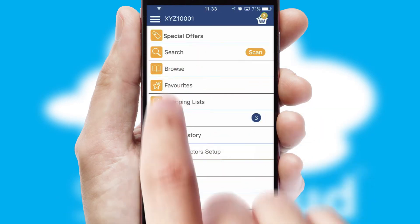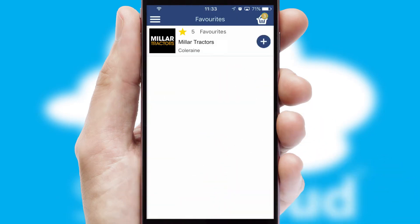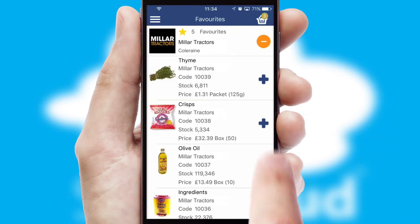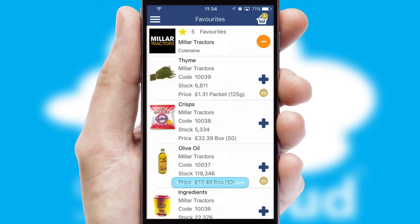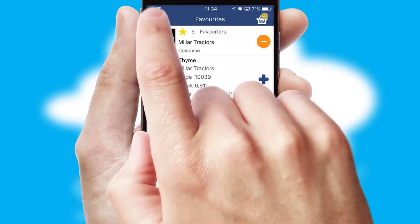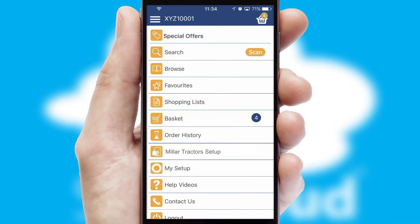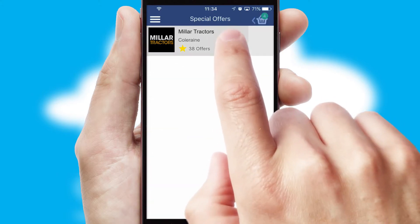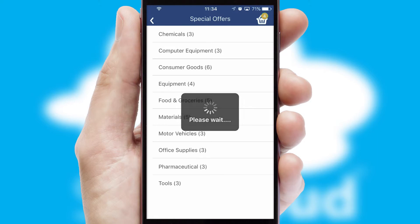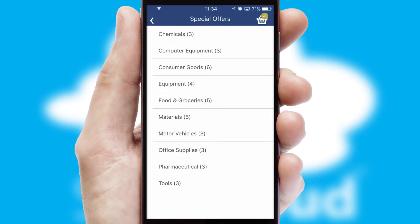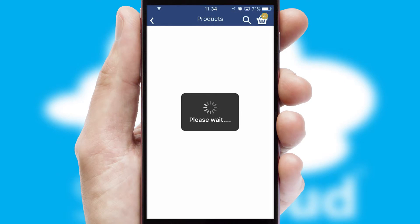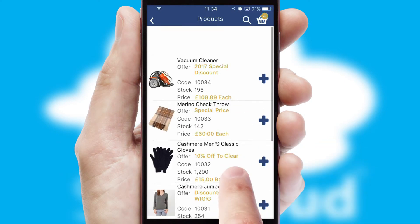Re-ordering regular items is quick and simple as you can maintain your own list of favorite products. Creating customized special offers is another feature of the application, which can be set up and tailored for individual customers. SwiftCloud has some very powerful promotional features, such as multi-buy and price promotions.